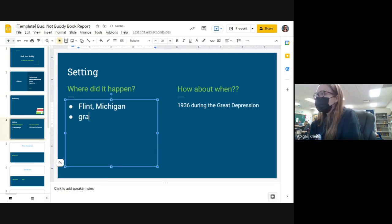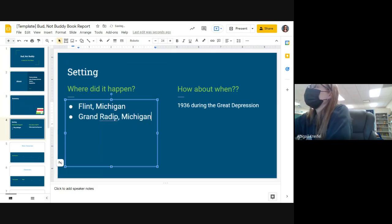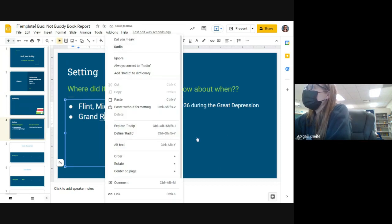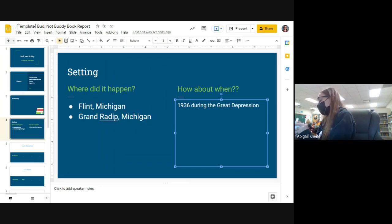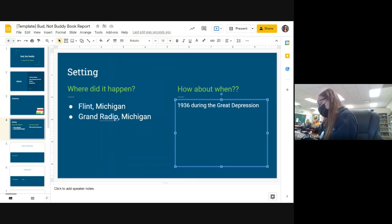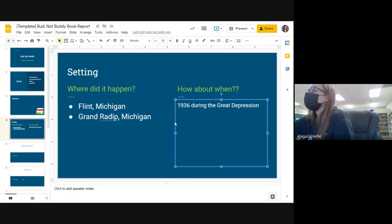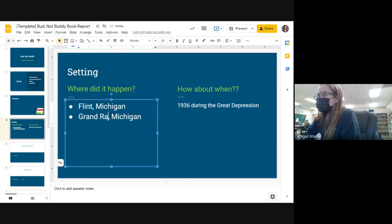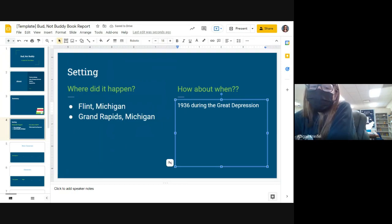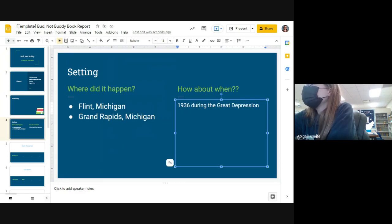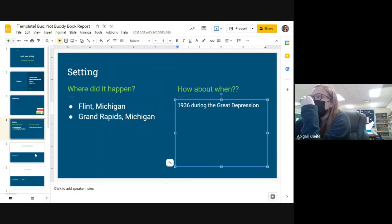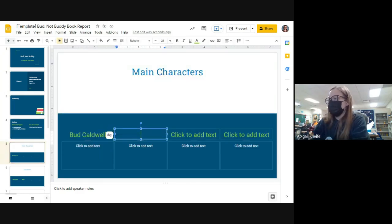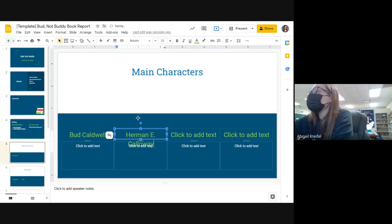Setting: we have Flint, Michigan, and I also want you to put Grand Rapids, Michigan, because that's where the end of the story takes place, because that's where, um, what's his face lived. How do we spell rapids? Harmony Calloway. I have a lot on my mind, friends, okay? I can't think of everything at the same time. Grand Rapids. Okay, and this should be fine for your setting. Where did it happen? Flint, Michigan and Grand Rapids, Michigan. When it happened? 1936 during the Great Depression. That's it. Your setting slide's done, okay.